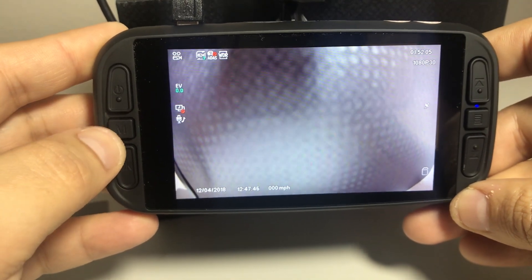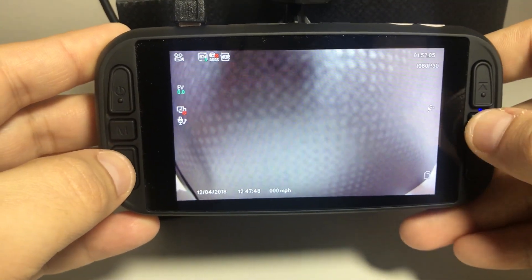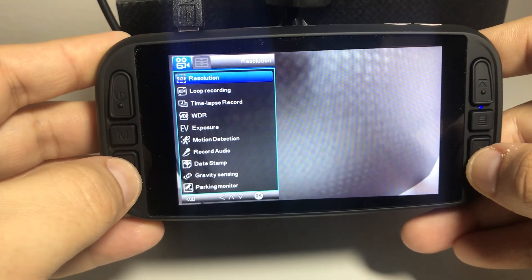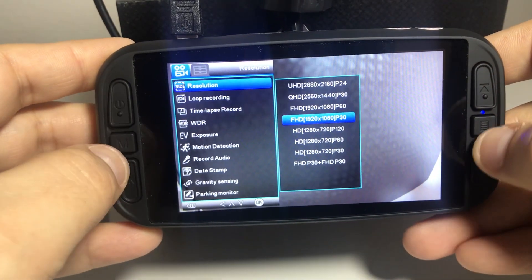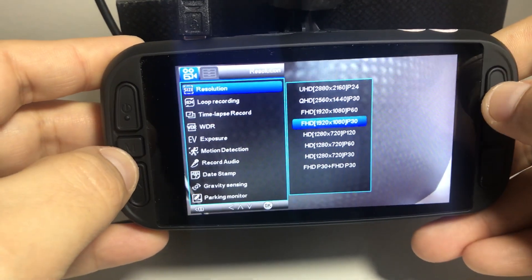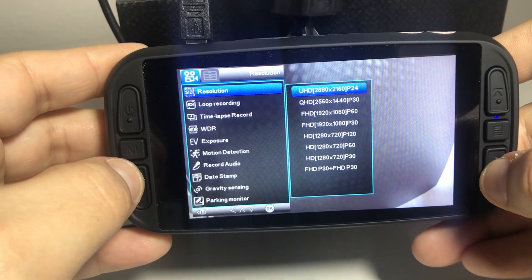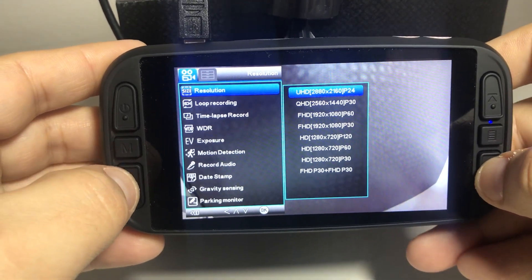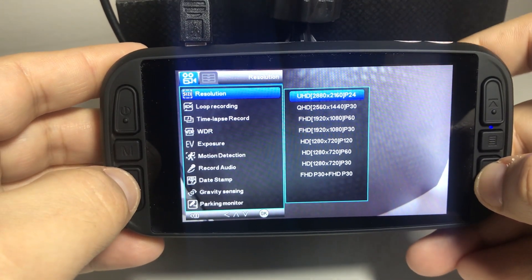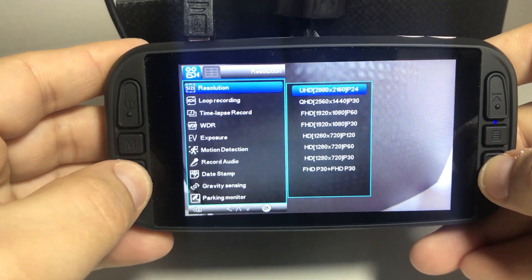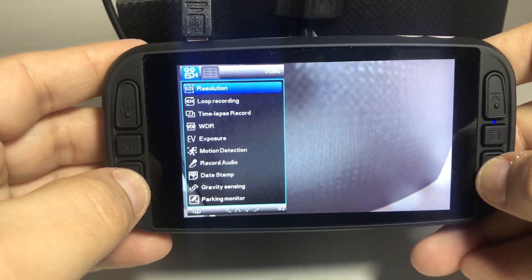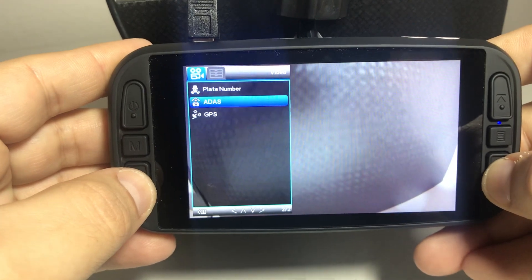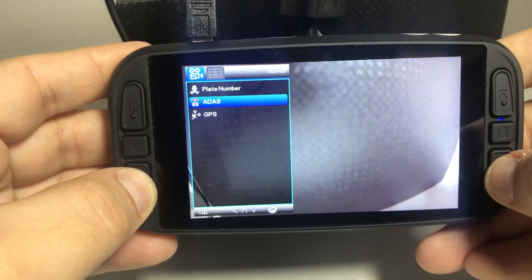What you want to do is make sure that if you are in 4K, which we can verify here under resolutions — looks like I'm in 1080p — if you were in your 4K resolution, it would not support being able to use that setting. I'll demonstrate that now. To get to your lane departure and warning system, you want to